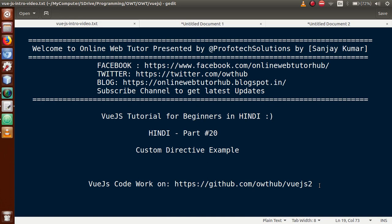In the previous video session, part number 19, we covered custom directives - the basic syntax to declare a custom directive in Vue.js, its syntax and methods. We studied that concept and used some examples. In this video session we will see how to use custom directives in Vue.js, so let's go to the editor.